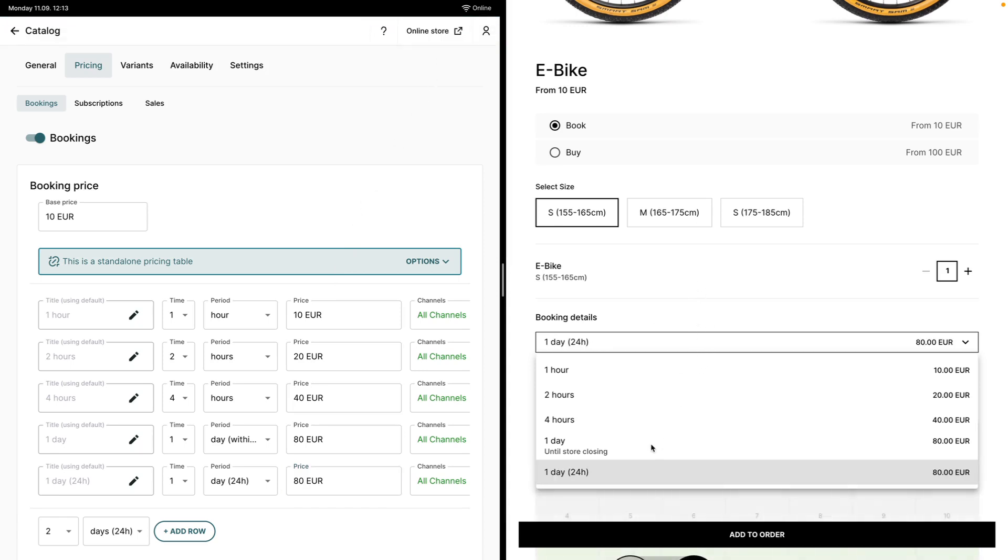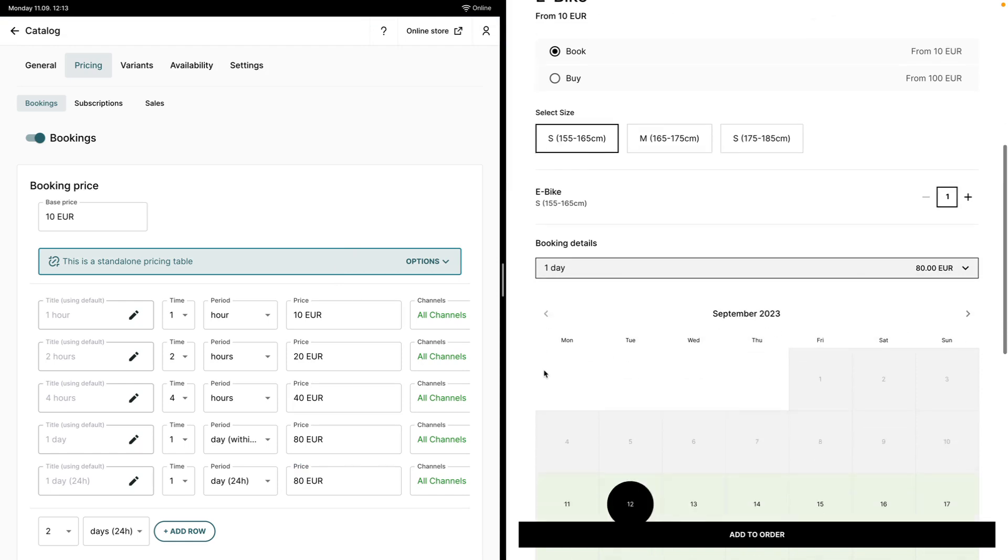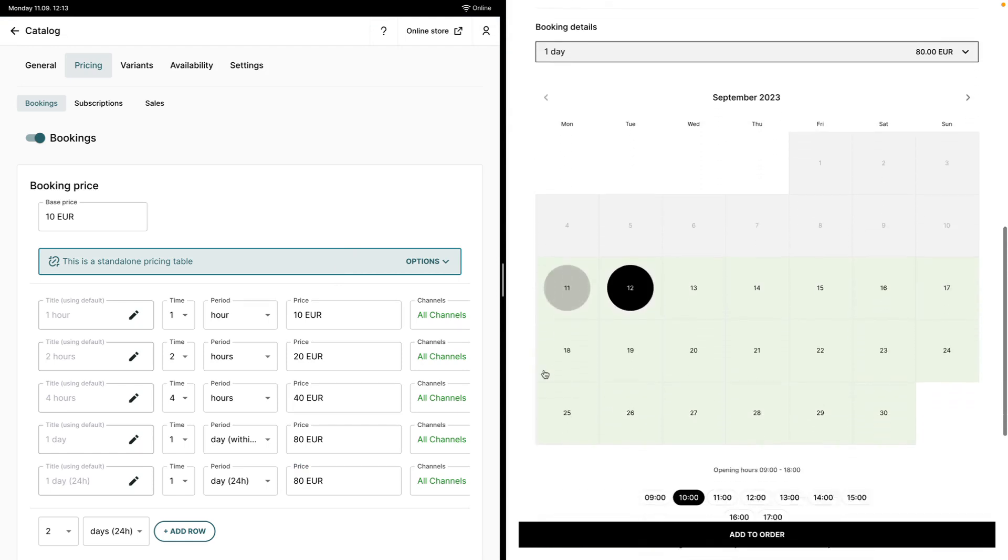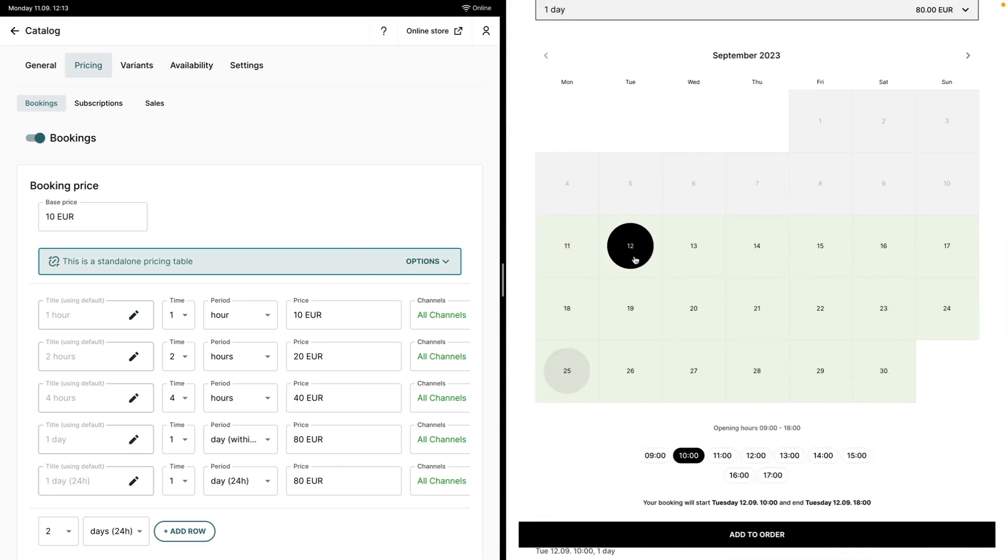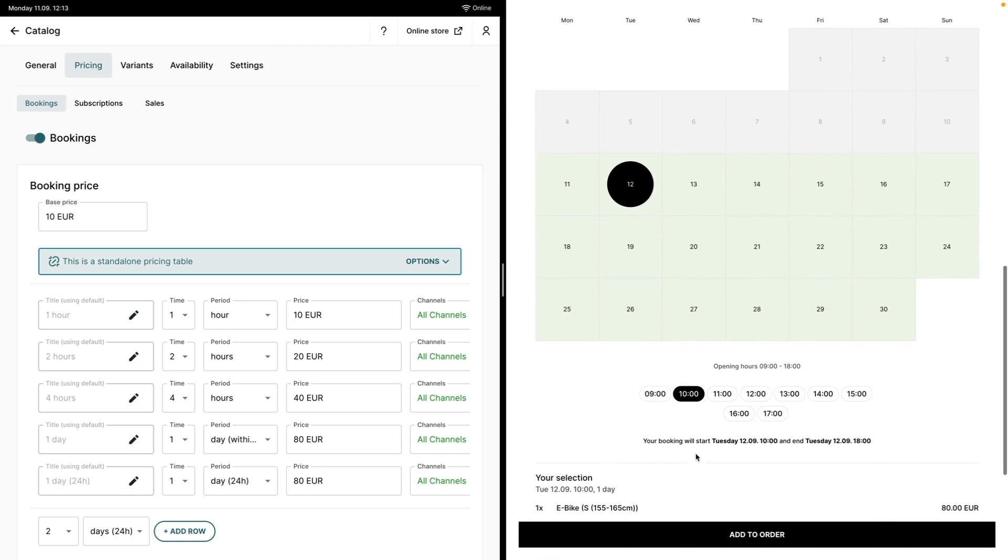On the online store I will select one day within opening hours and the start date will be Tuesday at 10am. Since the opening hours of the store are from 9am till 6pm, the booking will start on Tuesday at 10am and it will end the same day at 6pm.